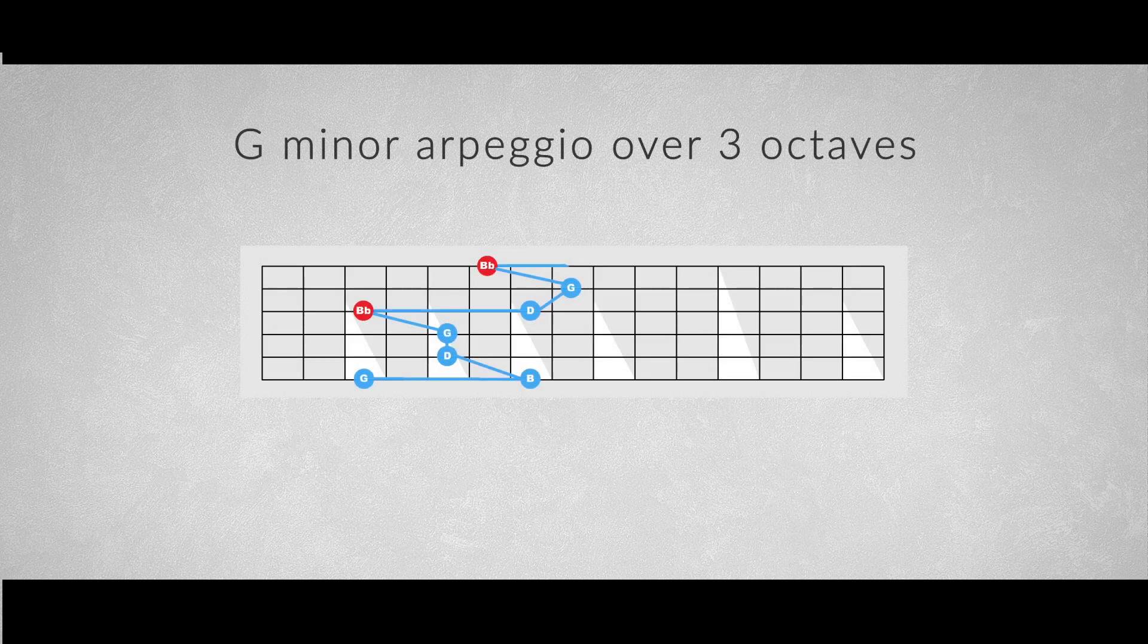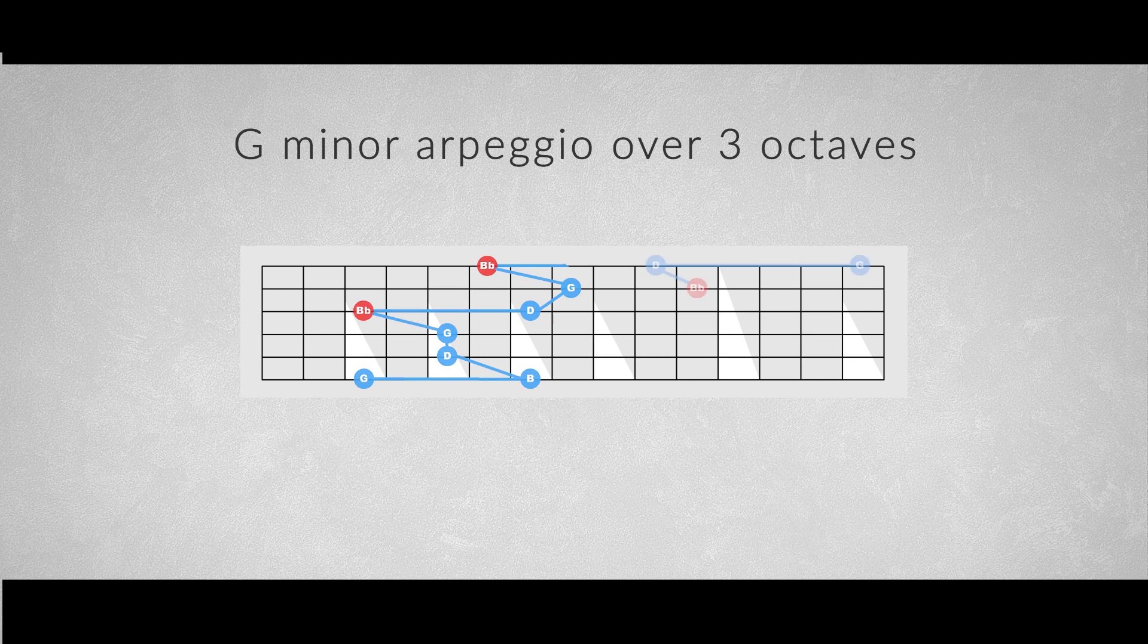And for the minor arpeggio, we'll add a third pattern too. The minor version looks like this. And again, we'll use two slides to travel through all the patterns.